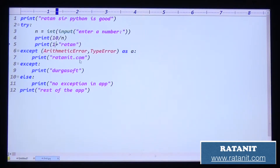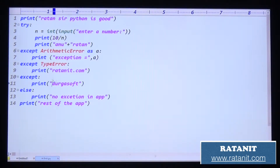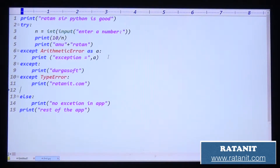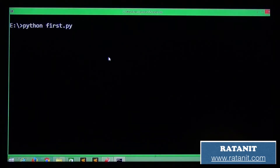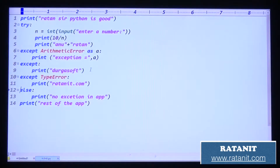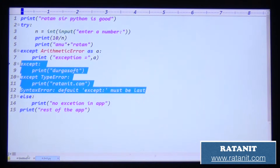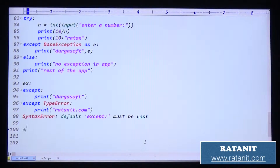Here we handle only one exception at a time — you can get the arithmetic error and type error. This is called the default exception. Can we make the default exception in the middle? No — only at the end. The default except must be last. If you declare the default exception at the start or middle, you will get a syntax error: 'default except must be last.'